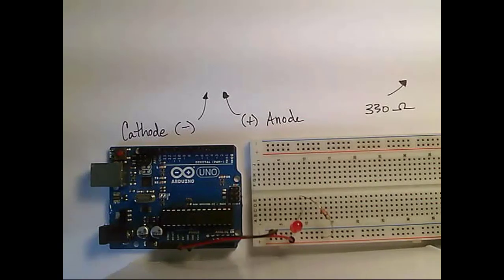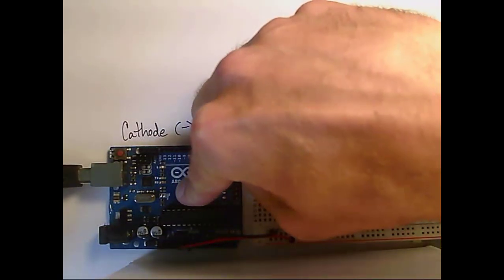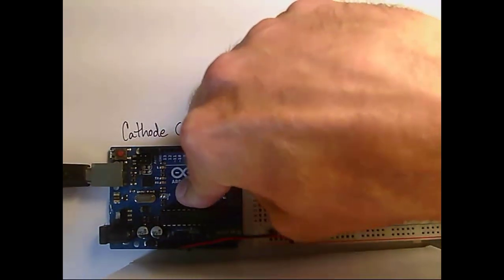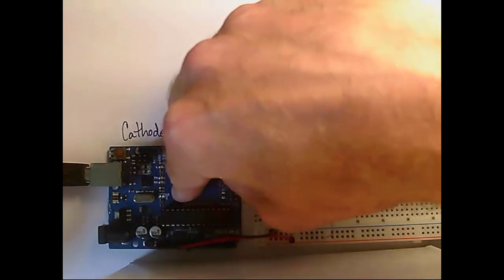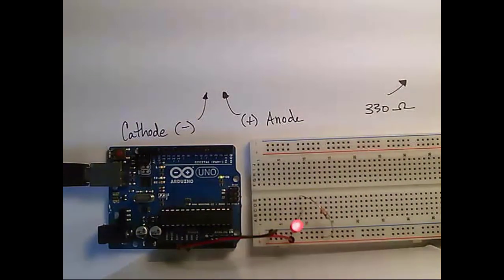With our circuit complete, we'll go ahead and apply power to our board, and voila! Hello world!